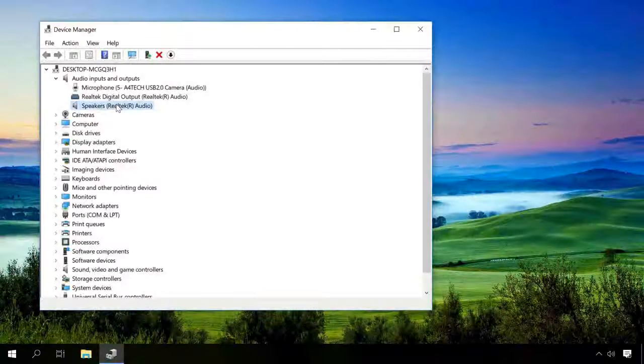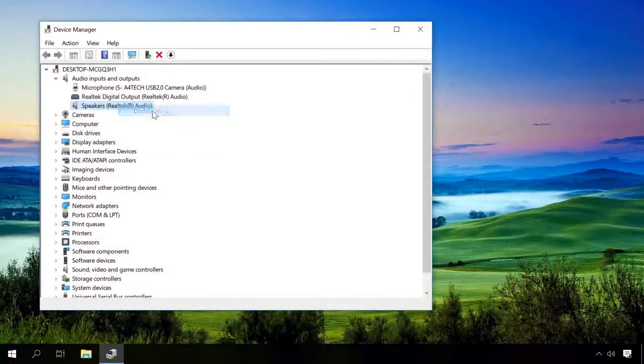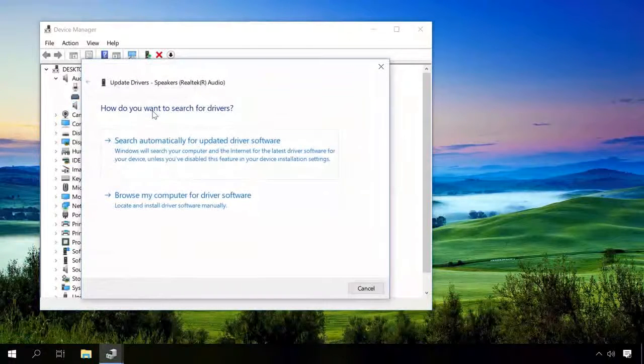You can also try updating the device drivers from the menu by right-clicking on the device and selecting Update driver software.